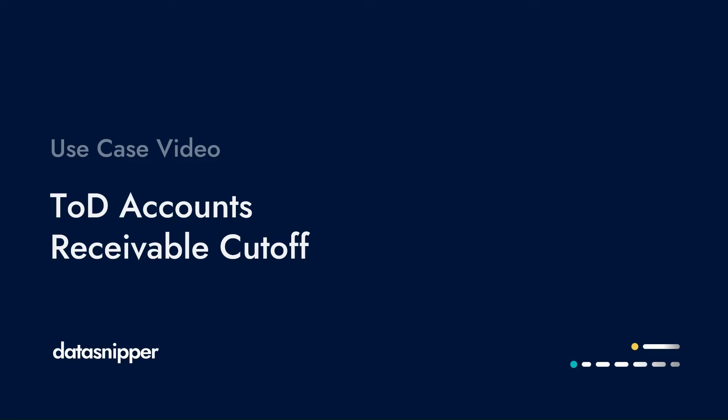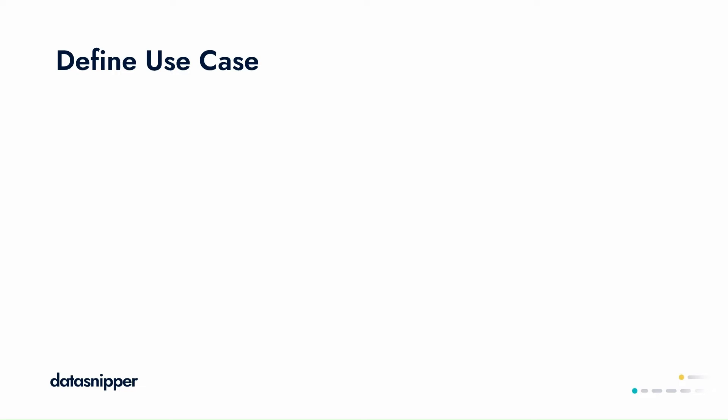Welcome everyone! In this video we will see how you can use DataSnipper to perform an accounts receivable cutoff test.